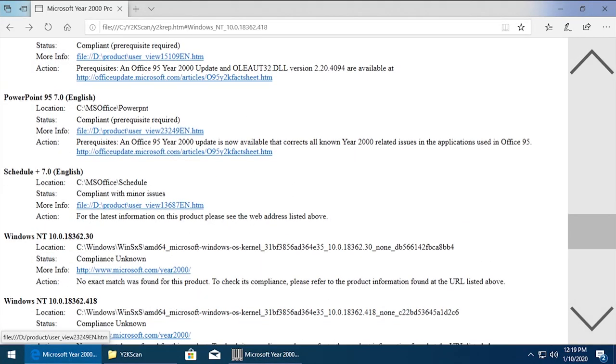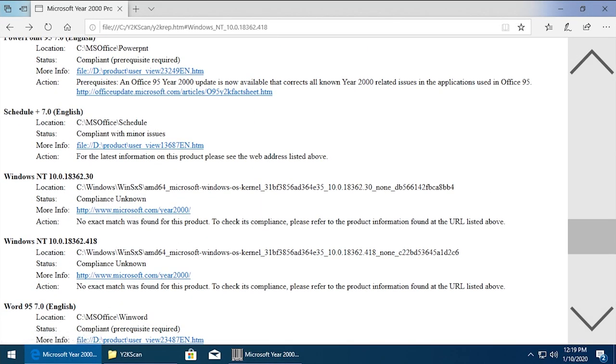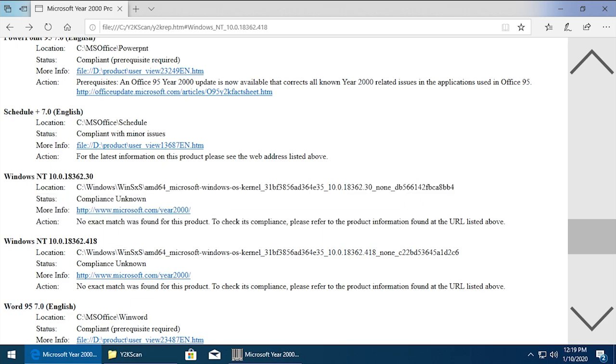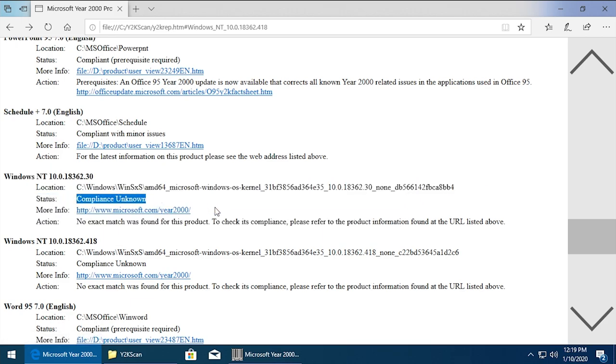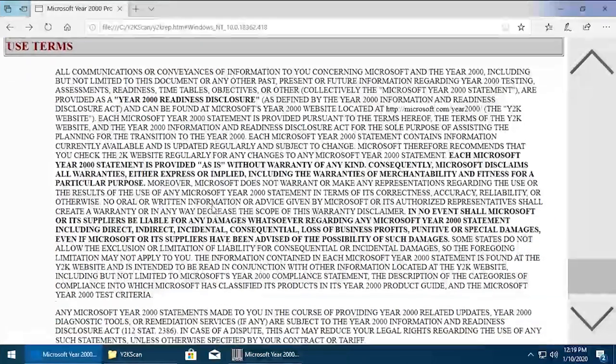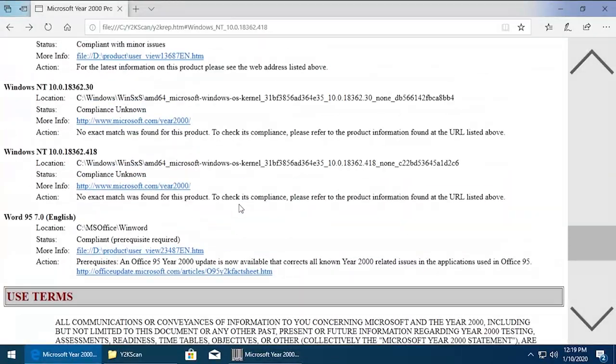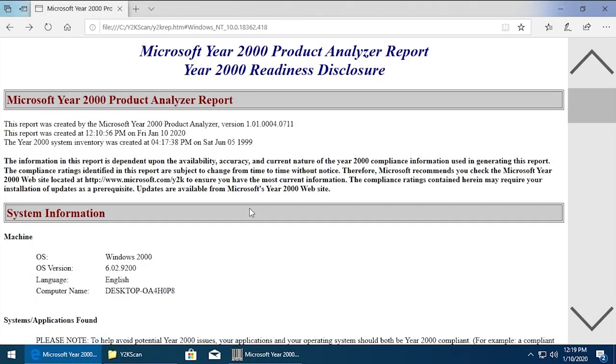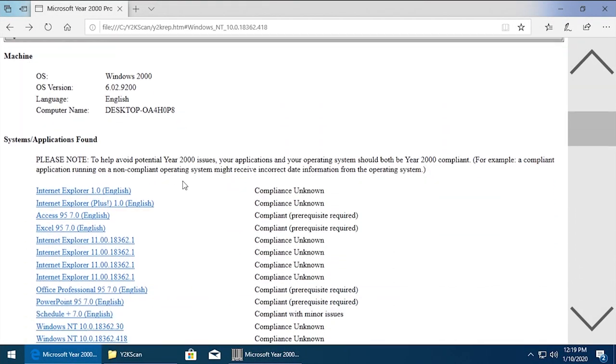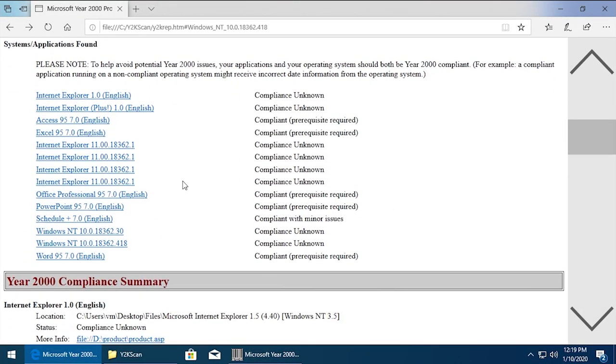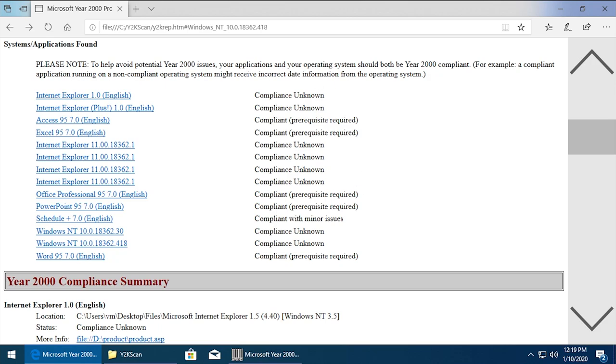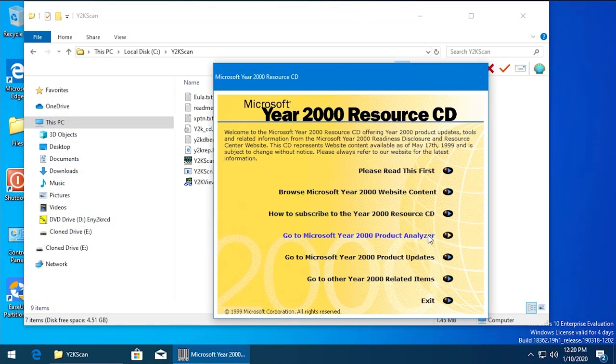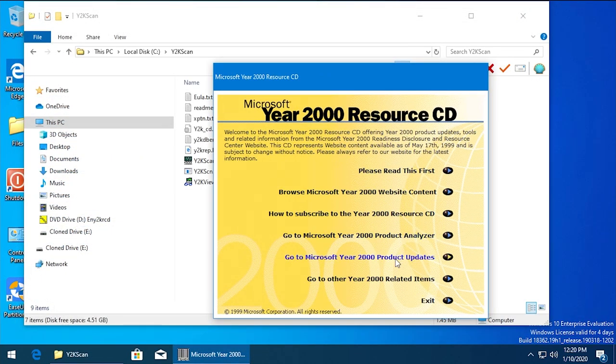This is more Office 95. And for Windows NT, it's pulling that these two separate versions from this location on the system. And it obviously does not know if it is compliant or not, so it just links you to the generic microsoft.com/year2000 website. So that is cool that this tool actually ran, but obviously it's not able to find all these programs that are not in its database. It's not able to find if they are compliant or not. So it's still interesting. We're going to close out of that, so that is the Product Analyzer.